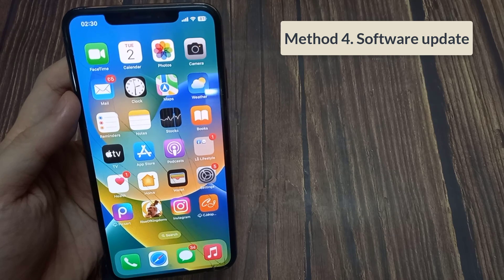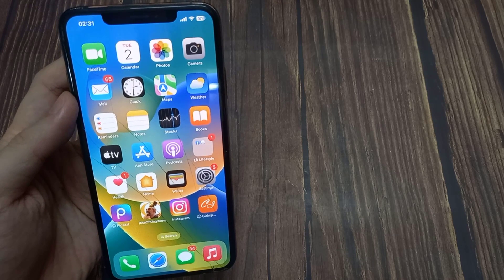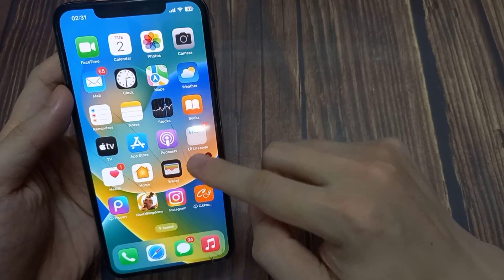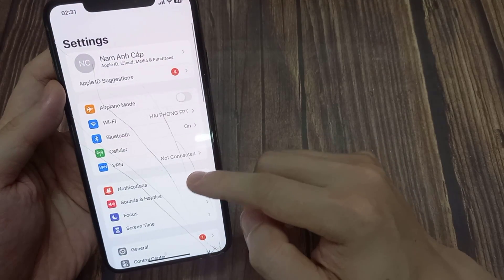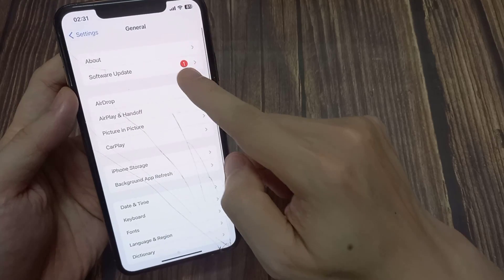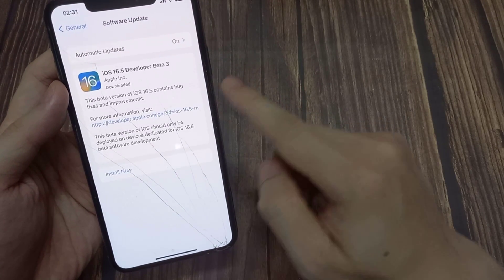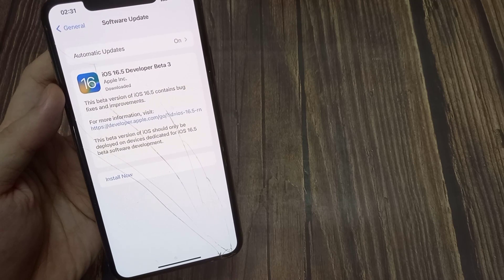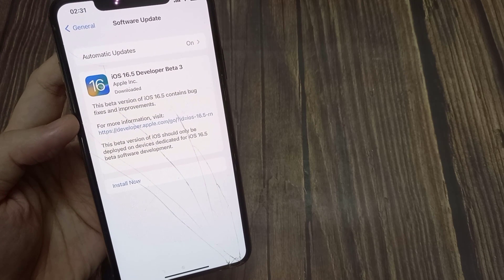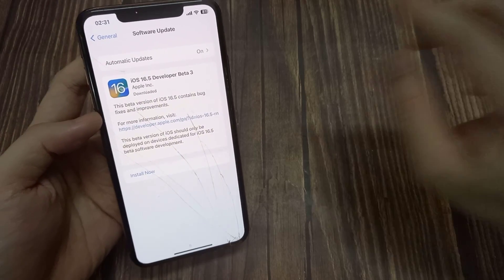Method 4: Software Update. If you are still having the same problem, open up your Settings and scroll down to General. Tap on Software Update and check if there is new software available from Apple. If you see a software update available, go ahead and install it — that will help you fix the problem.